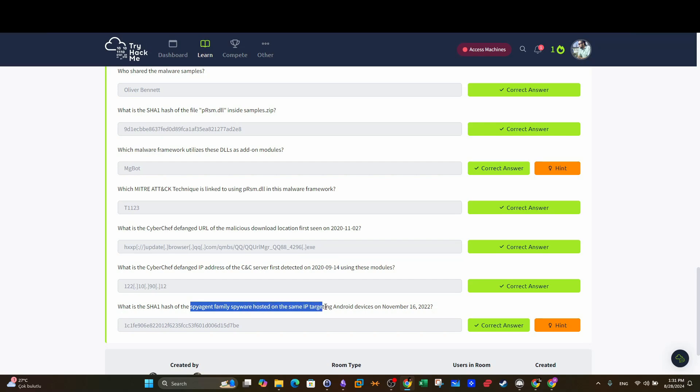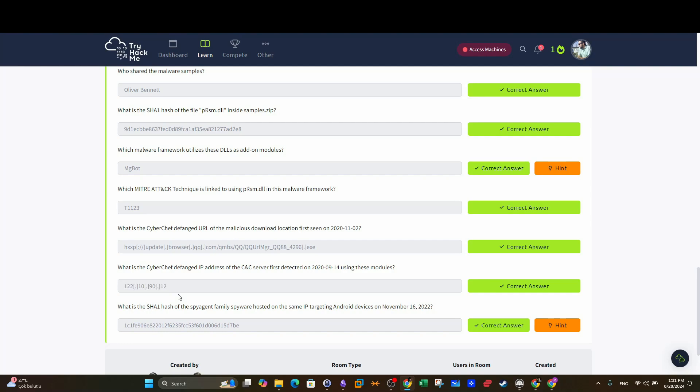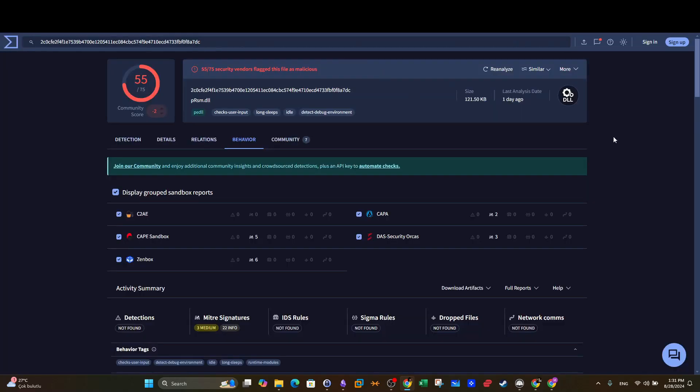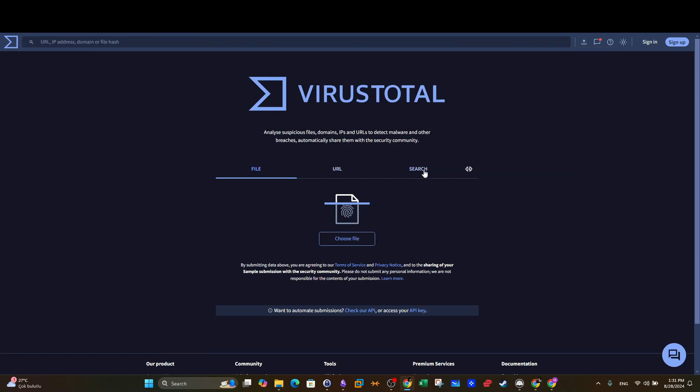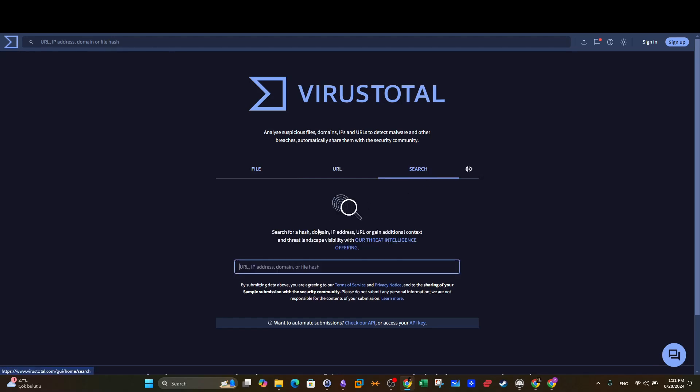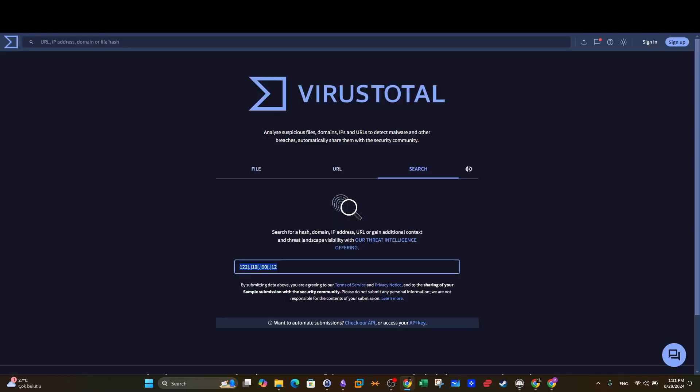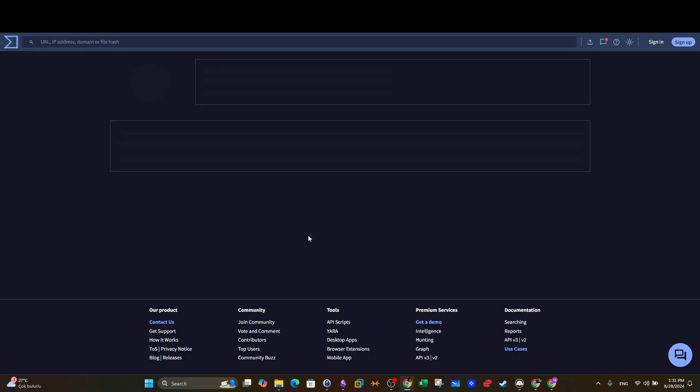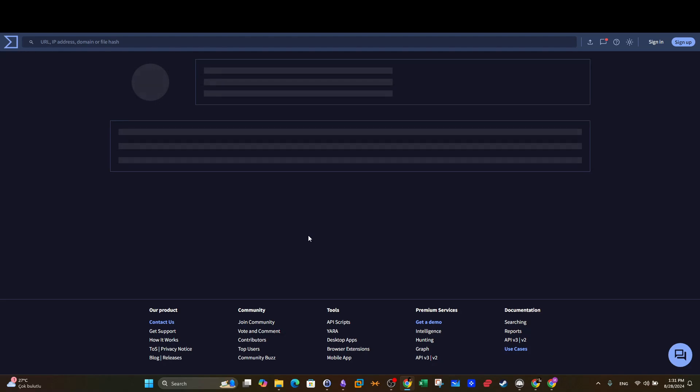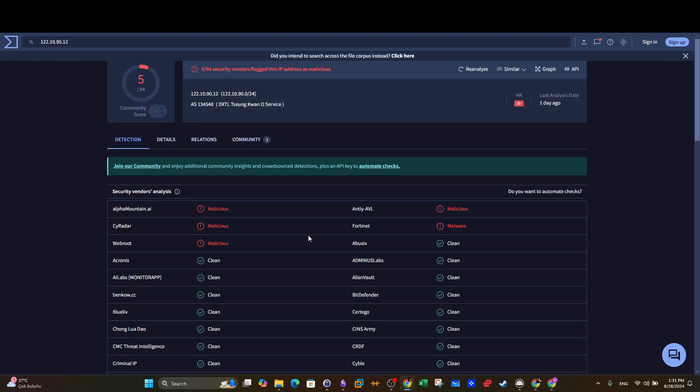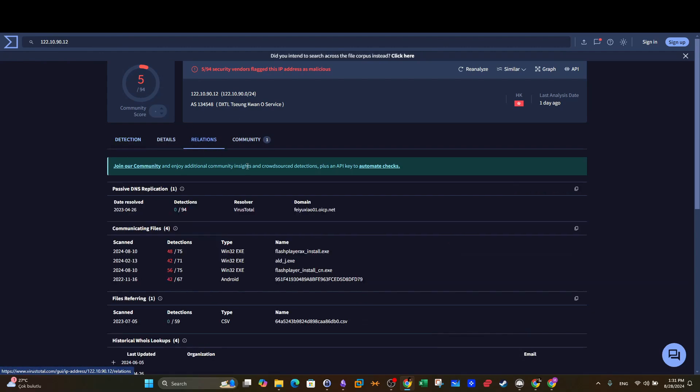Last question: what is the SHA-256 hash of the SpyAgent family spyware hosted on the same IP targeting Android devices on November 16, 2022? Remember that this is the IP address that we have found earlier and it is one of the IP addresses of the C2 servers. They want you to find other agents or other malwares used or developed on this IP address or on the C2 which has this IP address. What we're going to do, as a CTI analyst, you have to use cyber threat intelligence platforms to gather intelligence. Here we can go back to CyberChef and have the original form of the IP, look it up.